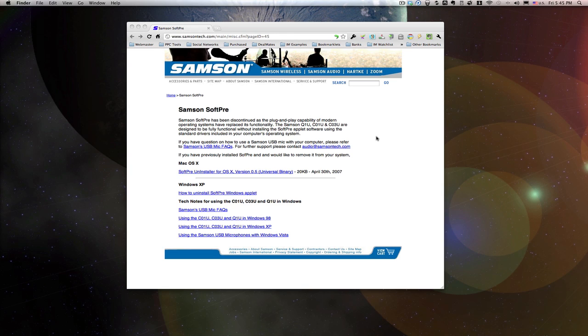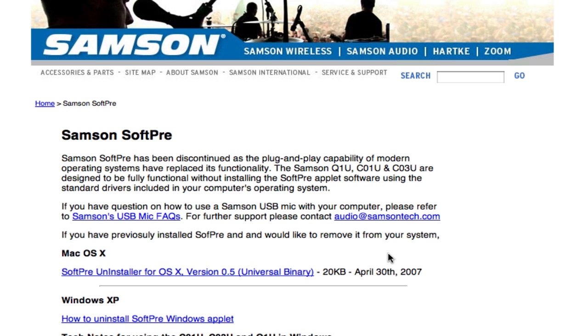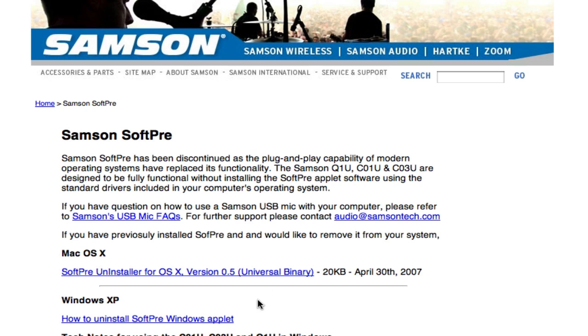The thing number one that I learned is that the first problem I had with it was it's really soft. If some of you already bought it and found that the sound quality is really soft, maybe it's because, like me, I had the Samson Soft Pre, which is a software that came with the bundle, installed. I found out later that they've discontinued it, and I had to go to this website—I'll put this in the description box—to download the uninstaller, and once I removed it, the sound quality was much improved. That's tip number one.